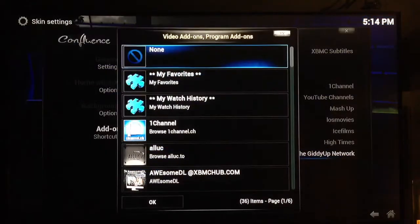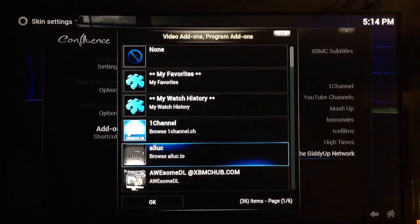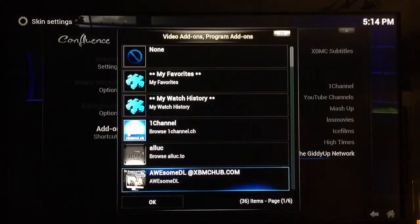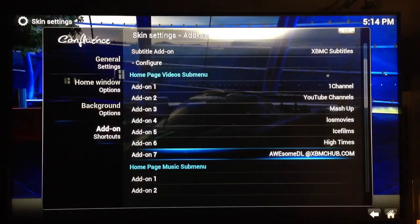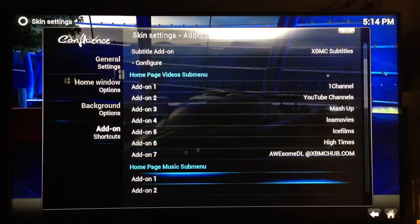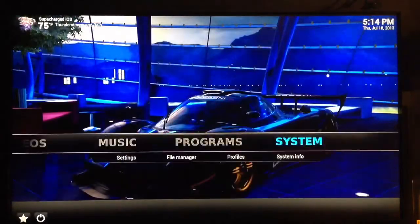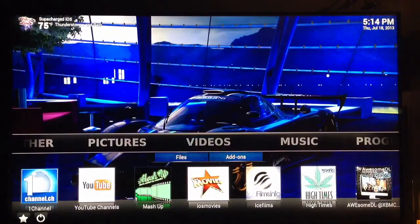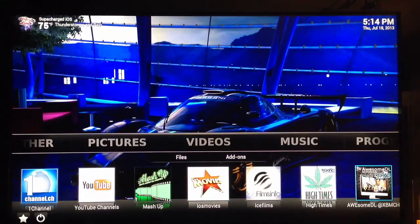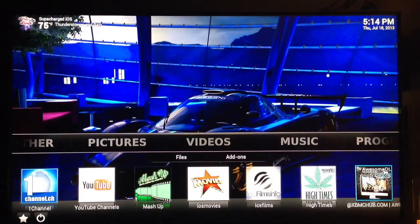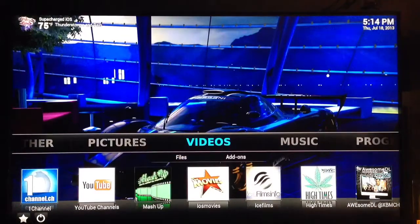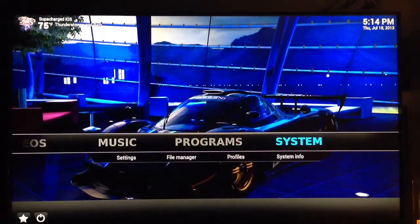I'll give you an example — if I want to change number seven from Giddyup Network and put Awesome DL instead, it's that easy. Then you go back and over to my video add-ons — there you go, right next to my Hot Times one is the Awesome DL, right where my Giddyup Network one was. So it's very simple to configure them.